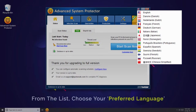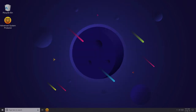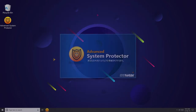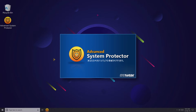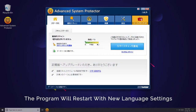You can then choose your preferred language from the drop-down list. Once chosen, just click Yes on the dialog box to confirm changes. The application will then automatically restart with your chosen language settings.